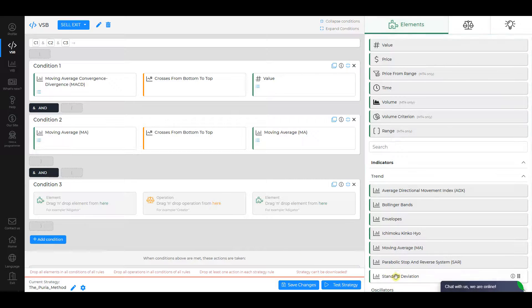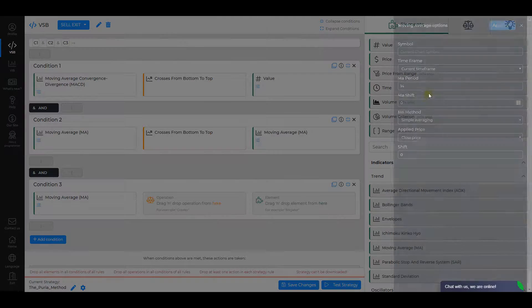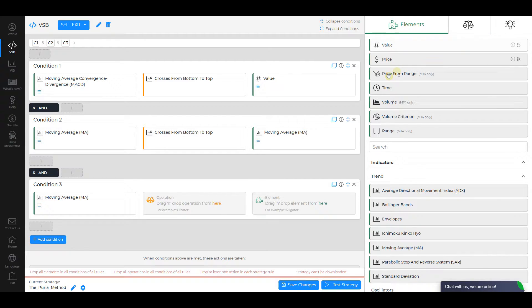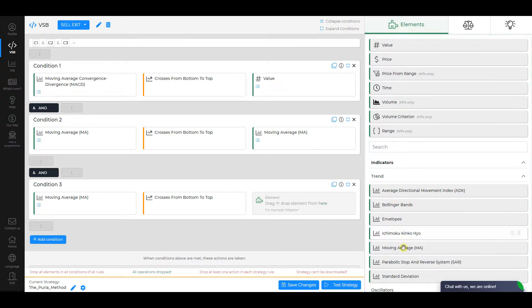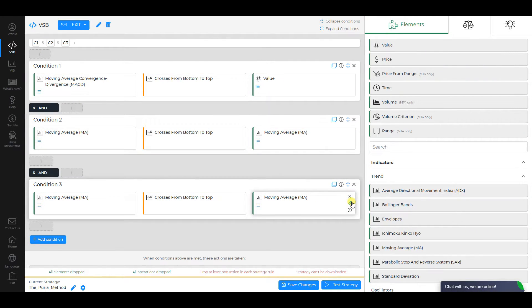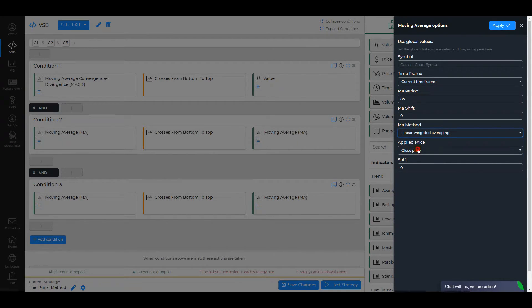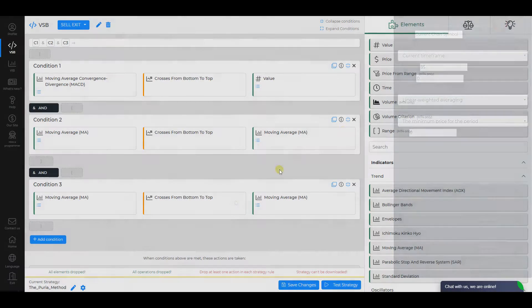Condition 3. Choose Moving Average as the first element. Change its MA period to 5, MA Method to Exponential Averaging, check other settings, and click Apply. The operation is Crosses from Bottom to Top, and the second element is Moving Average as well. For the second element, change MA period to 85, MA Method to Linear Weighted Averaging, and Applied Price to the Minimum Price for the period. Apply changes.